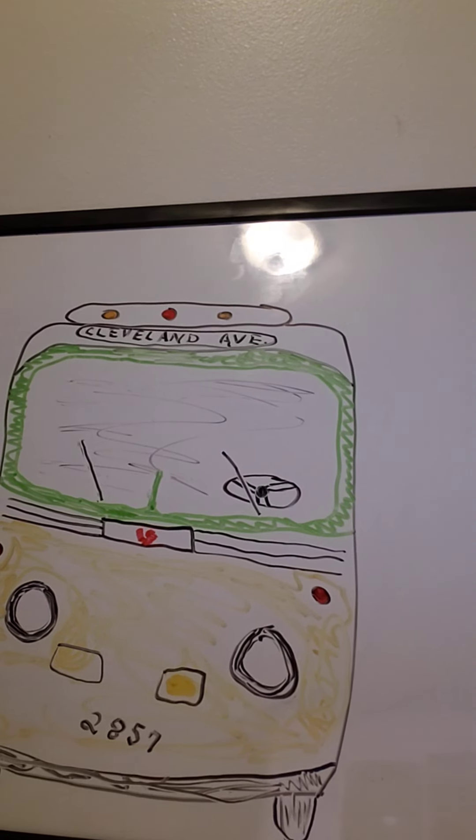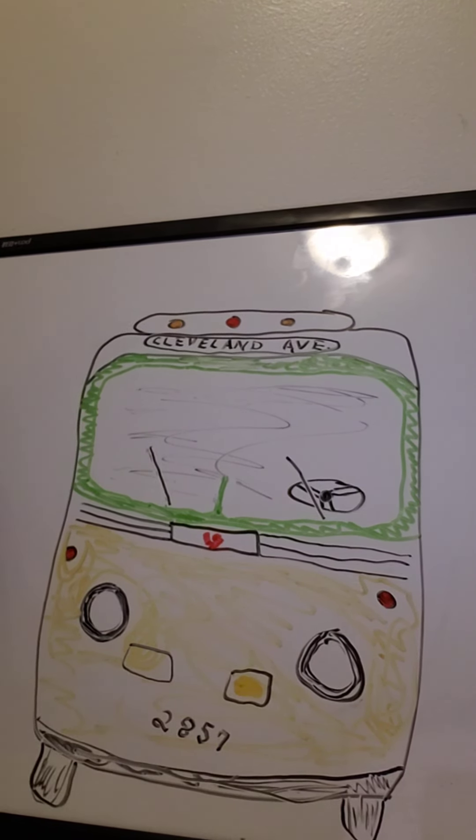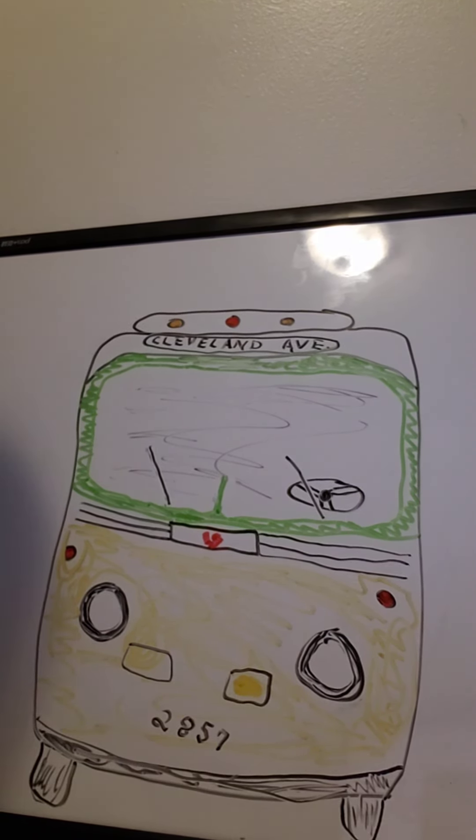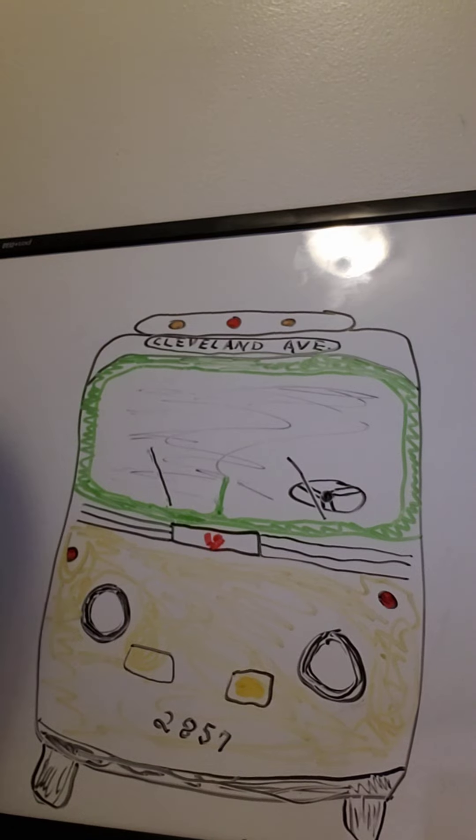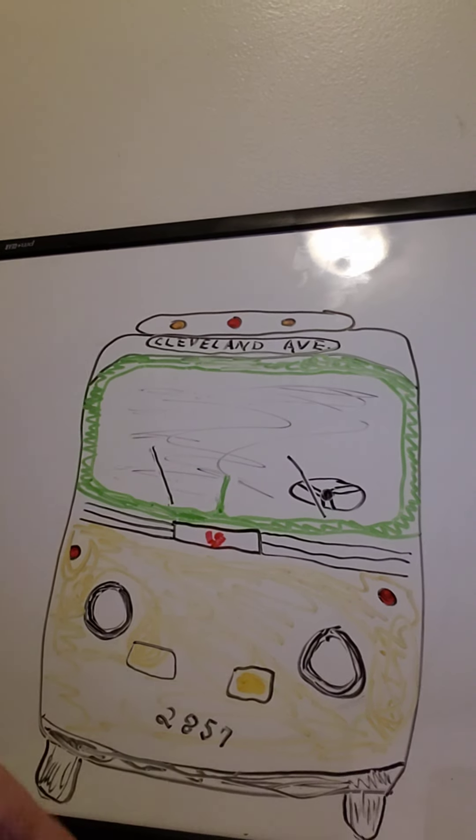It's the Rosa Parks bus number 2857. Beep, beep. Hey, I hope you enjoyed drawing it. See you next time, my friends. Here, let's listen to the Rosa Parks bus one more time. Beep, beep. See you next time. Bye.